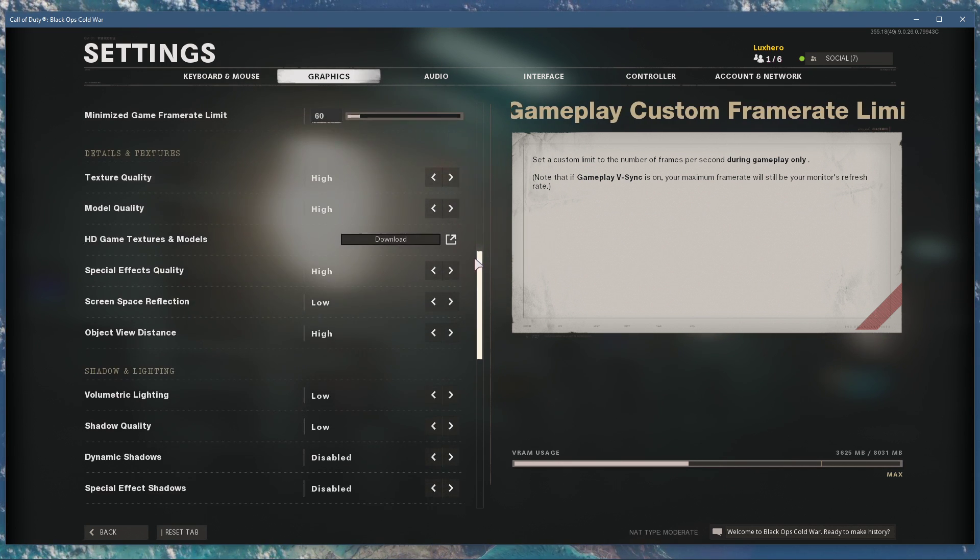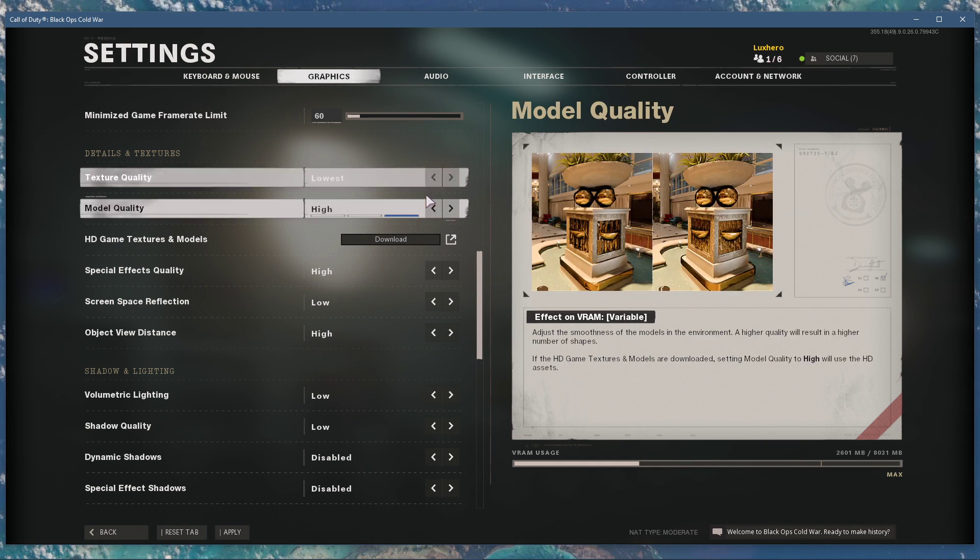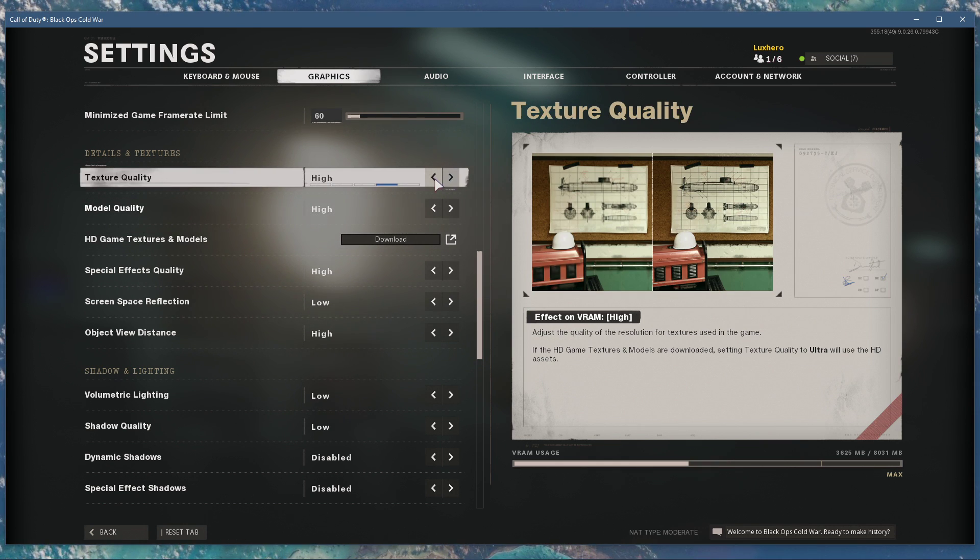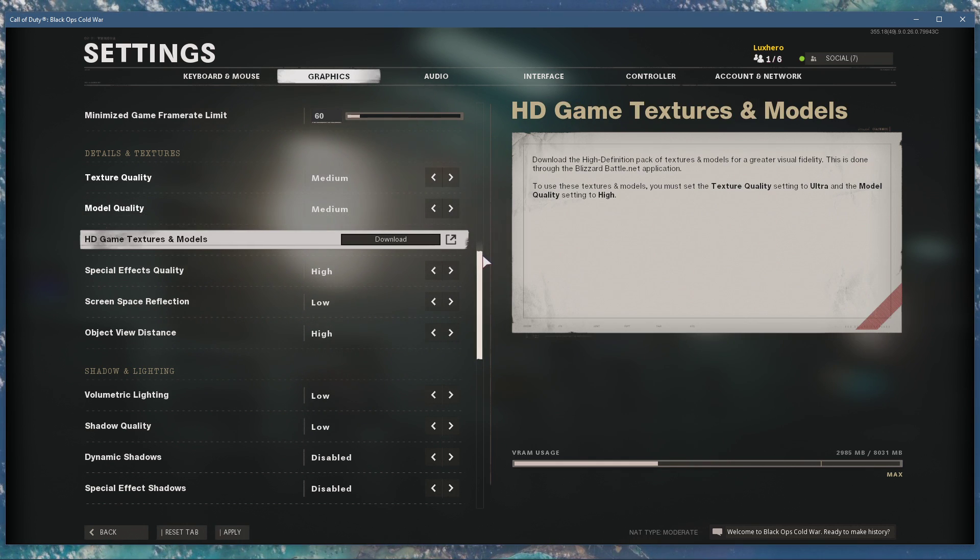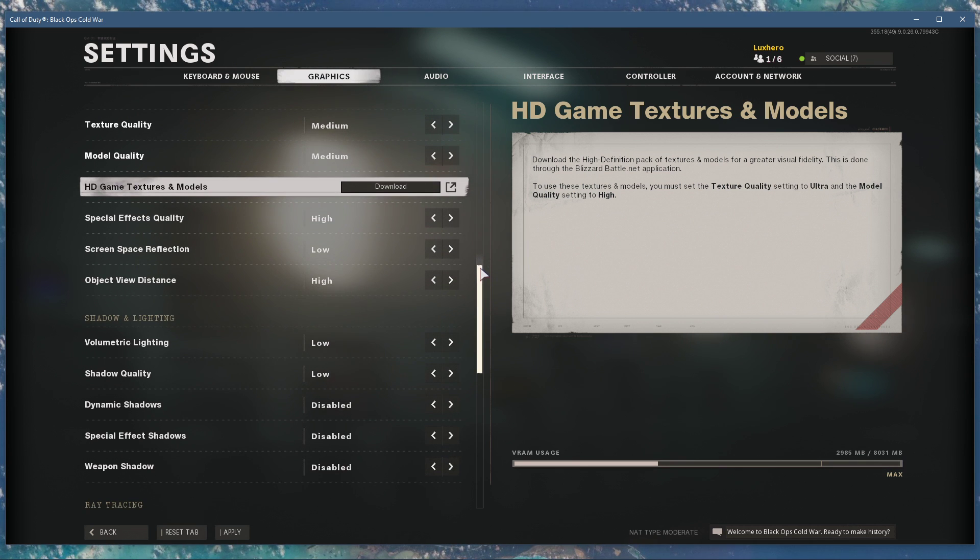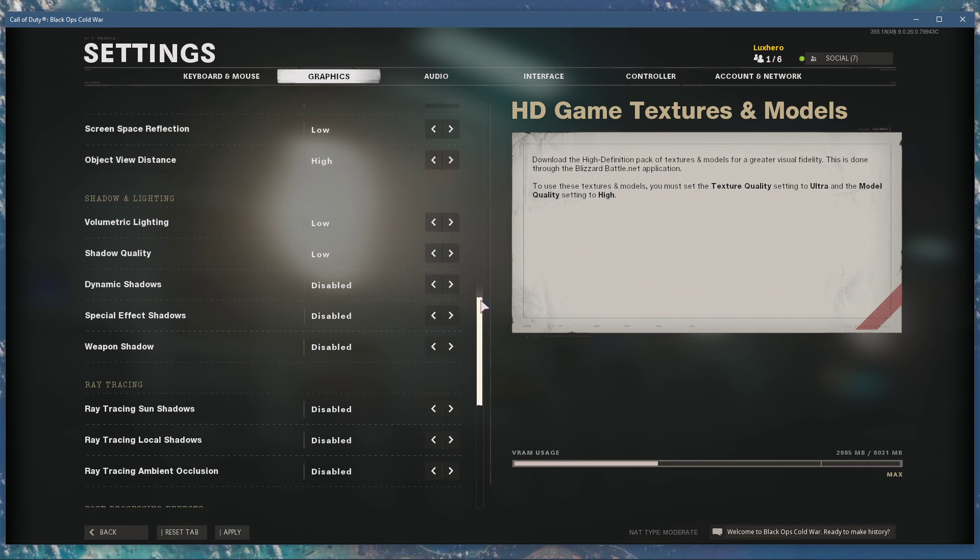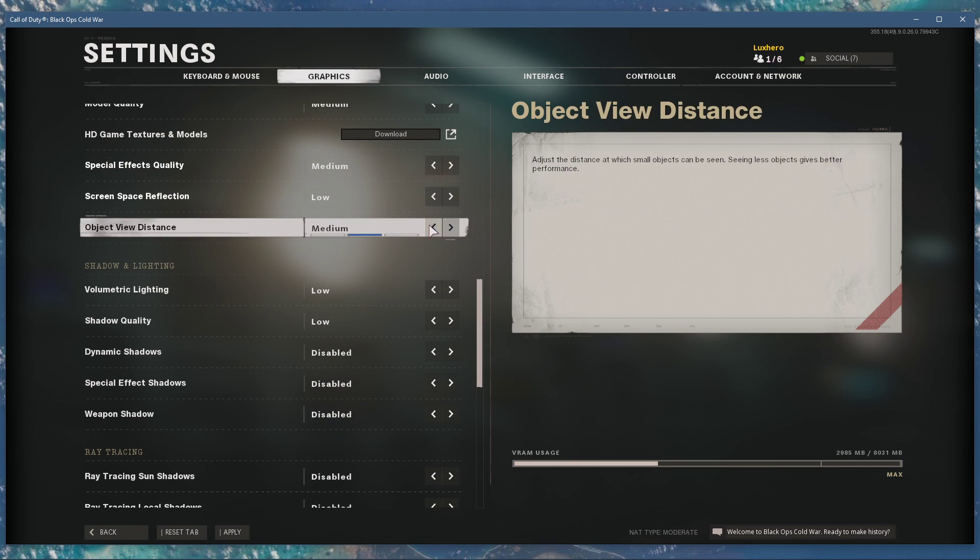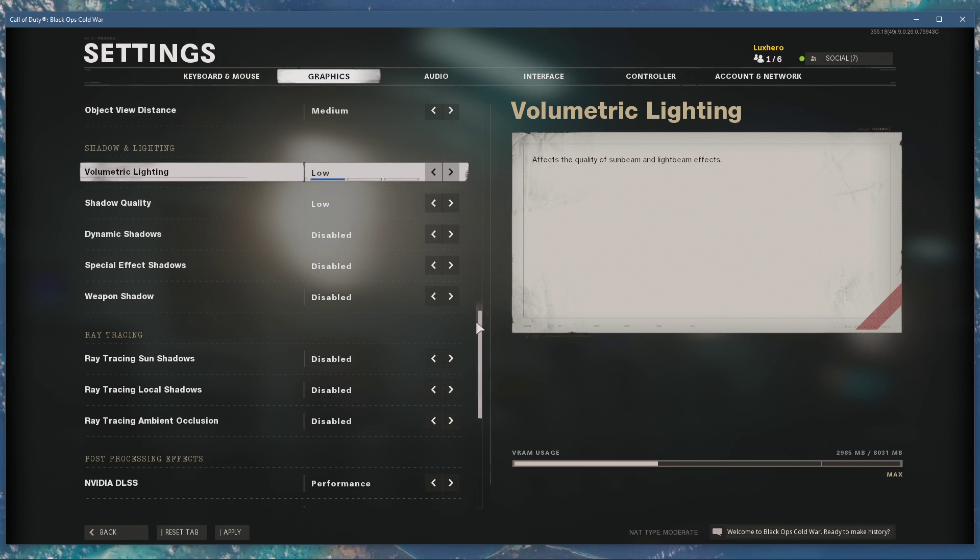Reduce the overall texture and model quality. Under Shadows and Lighting, I prefer to lower these settings all to the lowest, as shadows should be a priority in gaining performance and reducing FPS drops.